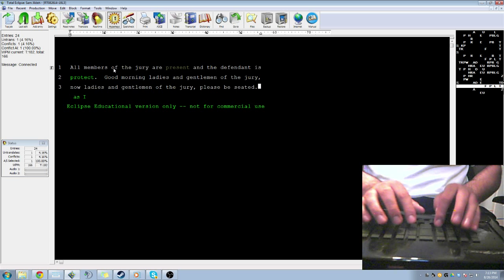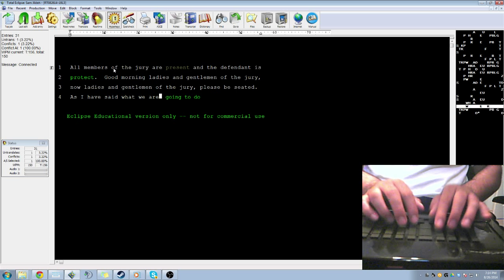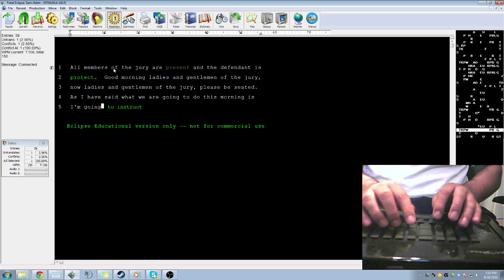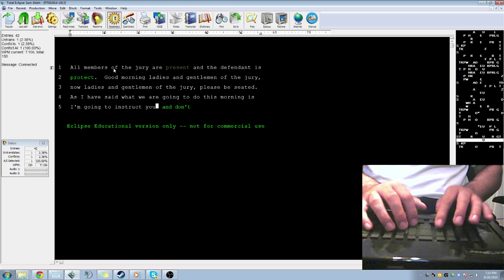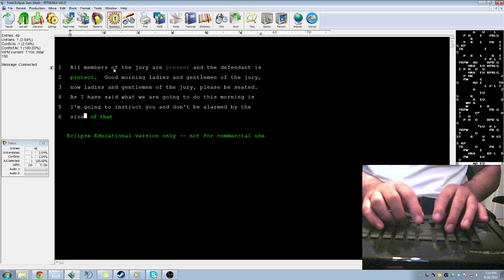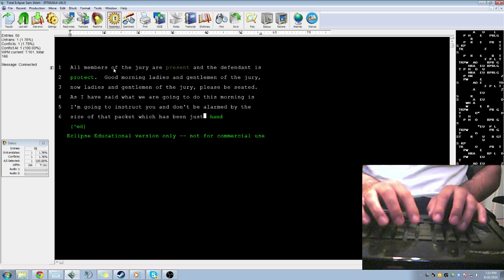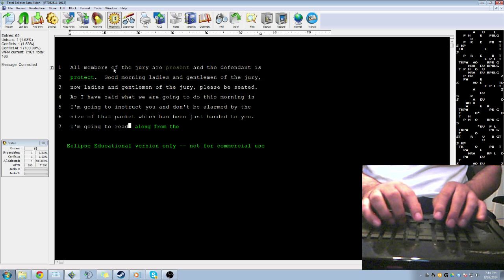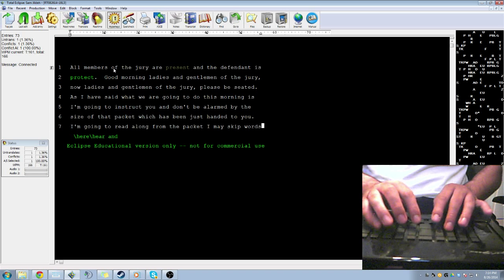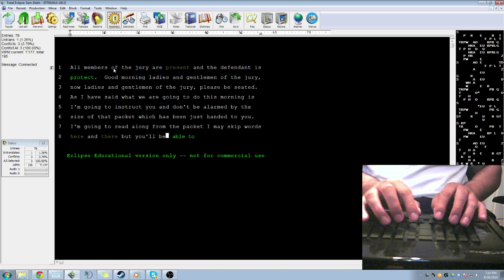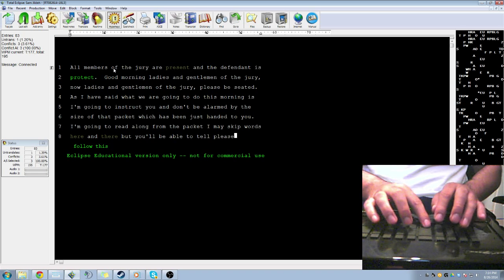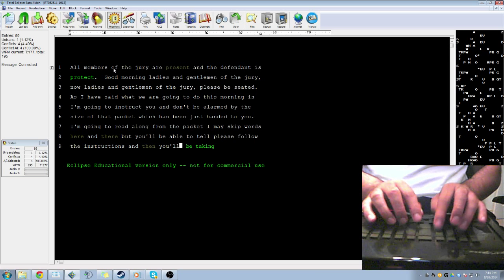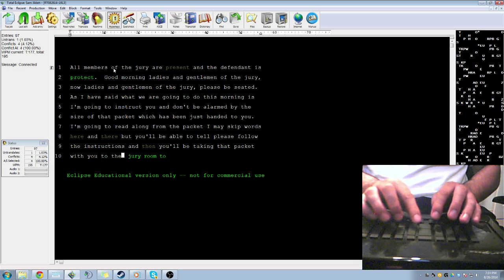As I have said, what we're going to do this morning is I'm going to instruct you. And don't be alarmed by the size of that packet which has just been handed to you. I'm going to read along from the packet. I may skip words here and there, but you'll be able to tell. Please follow the instructions, and then you'll be taking that packet with you to the jury room to assist you in your deliberation.